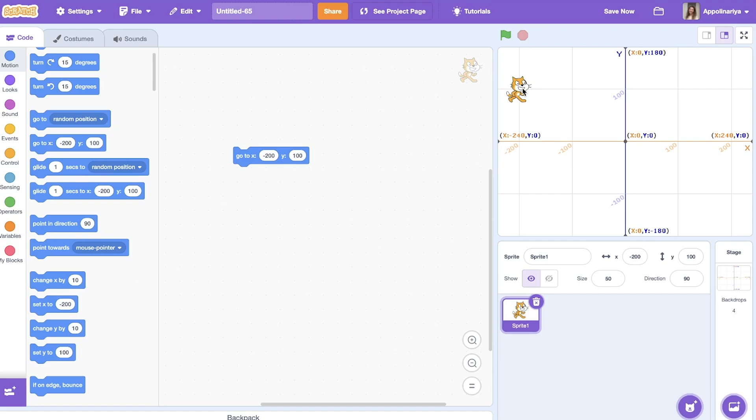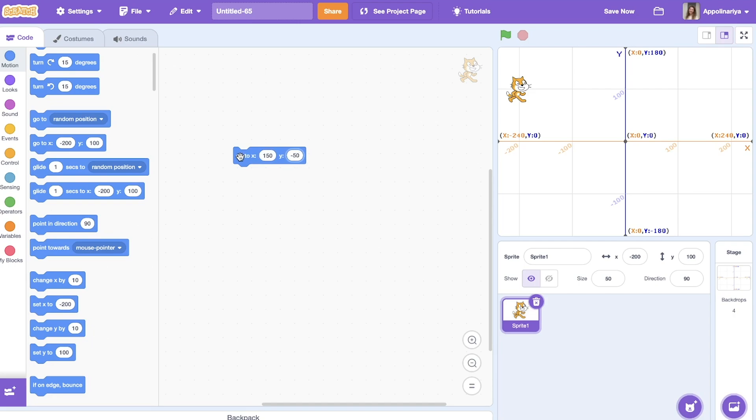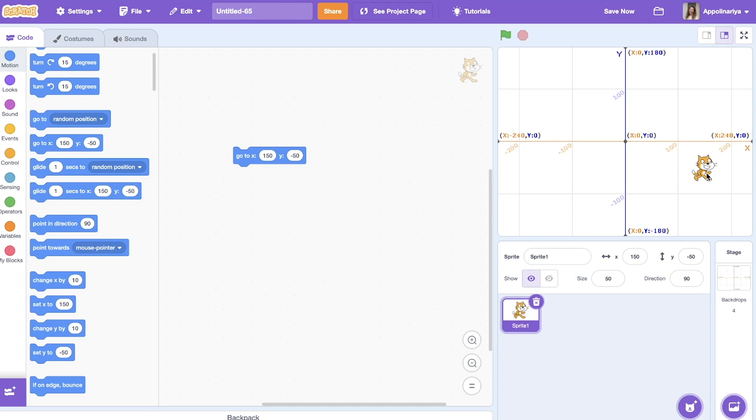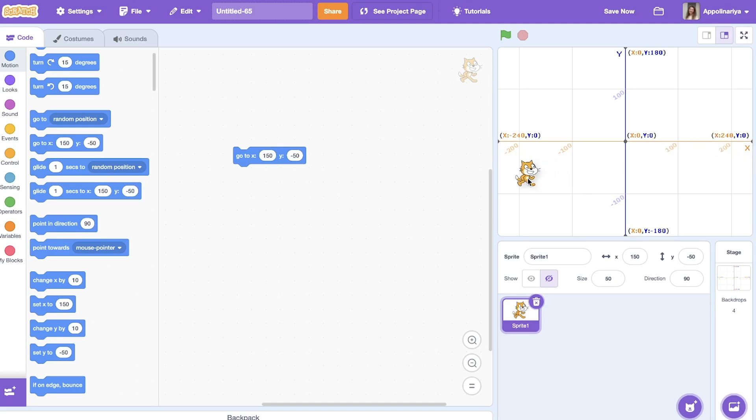Let's try another example. Where will our cat be if I set x to 150 and y to minus 50? I'm sure you know, but let's check. Yeah, it's here. Great! Usually you need to use this in your game. For example, you want your sprite to move from here to here.